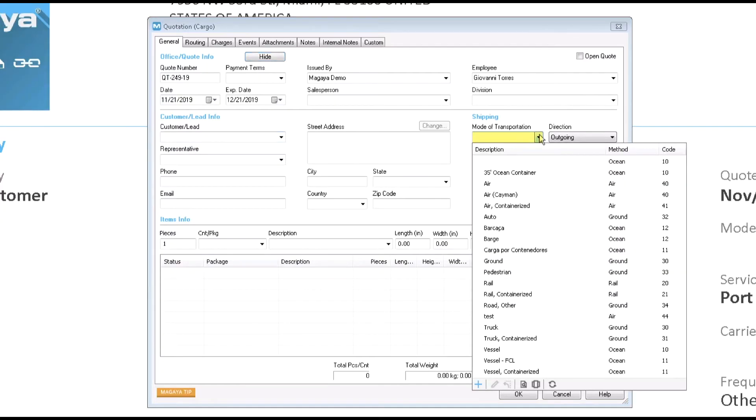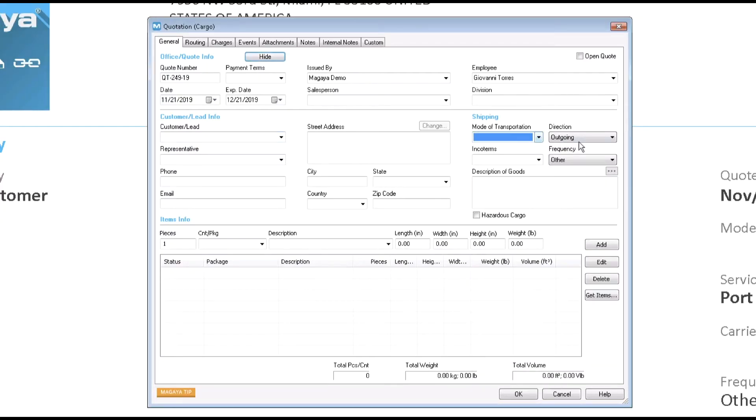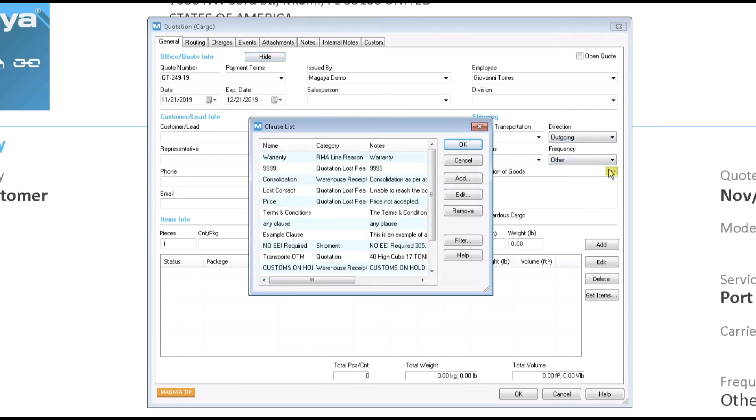Select the shipping information, such as the mode of transportation, direction, and more. To add a predefined clause to the quotation, click the button with the three dots next to the description of goods field.